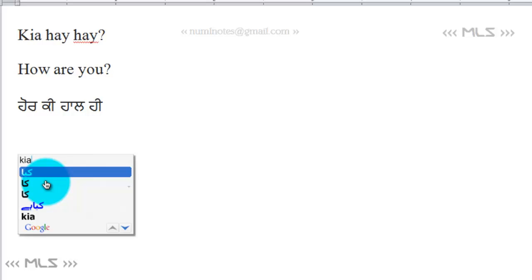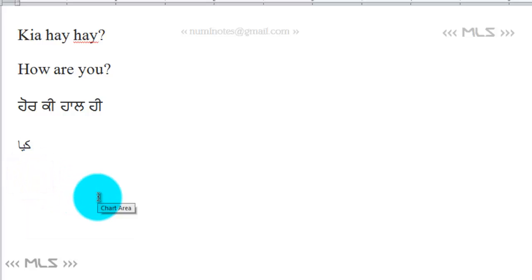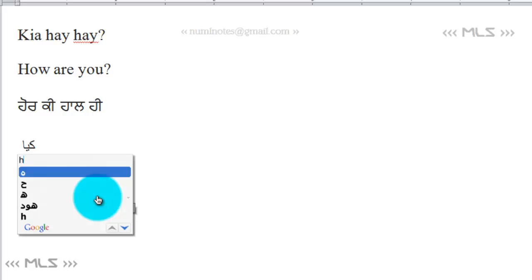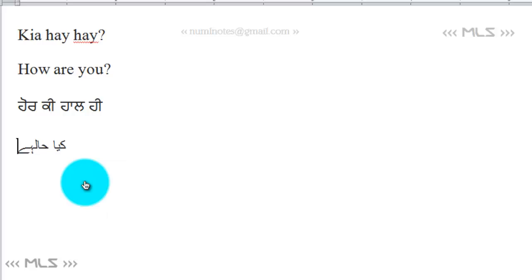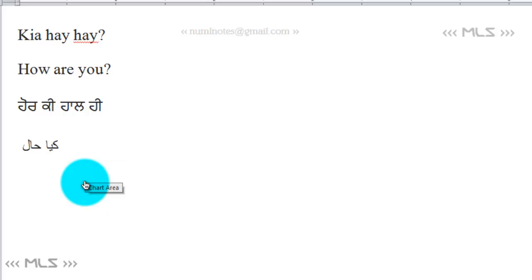The options appear and you need to keep your eyes on the suggestions. It is not completely seamless typing where you type and words appear automatically — you have to select from the options provided. For example, type 'haal' as H-A-A-L, click enter, and choose the first option. Then type 'hay' as H-A-Y — and you get 'kya hal hai'.